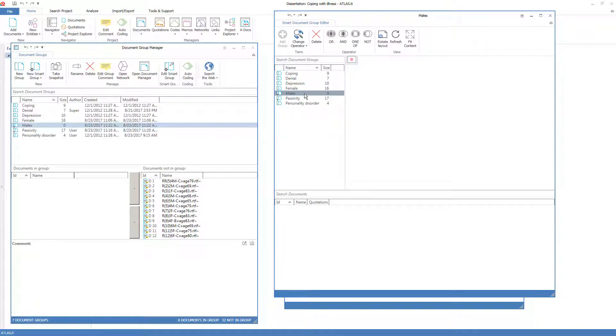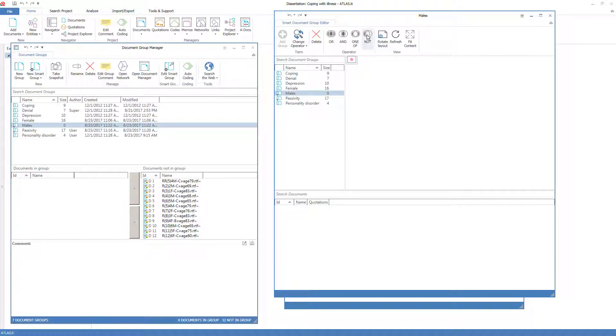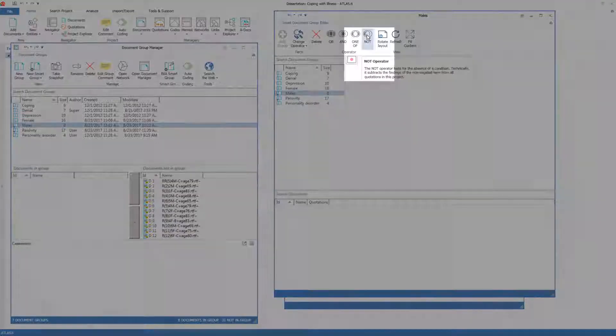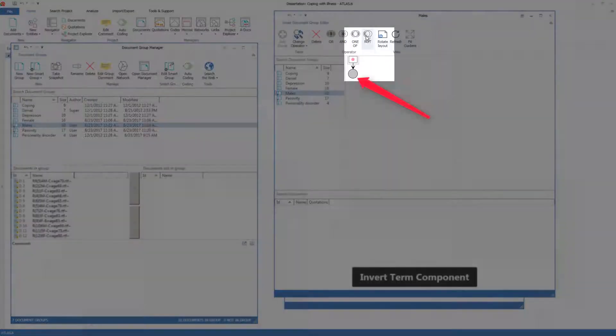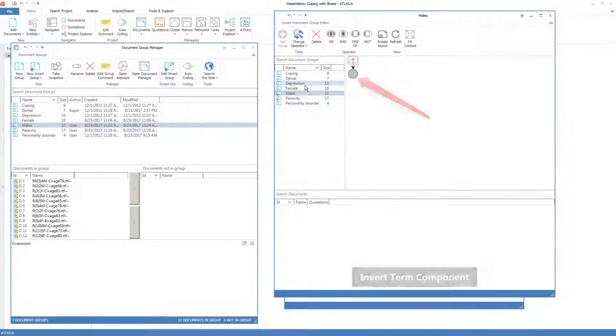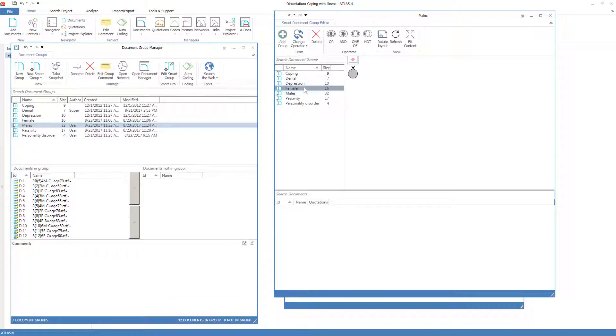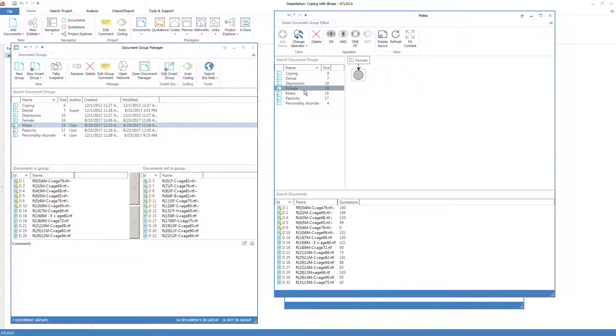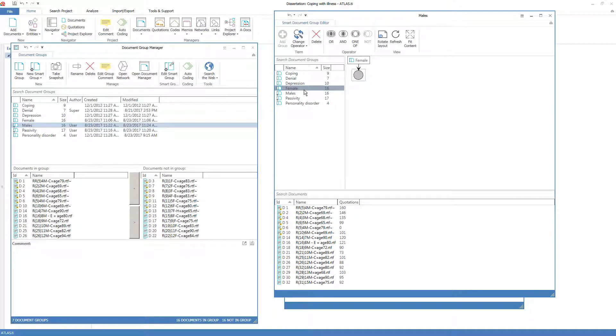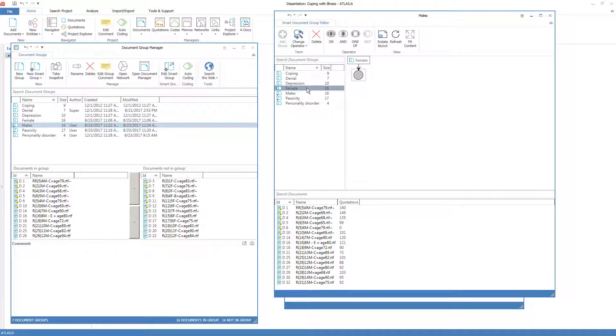I want this smart group to contain all the documents that are not in the female group. As documents are added or removed from the female group, the male smart group will automatically be updated on the basis of finding all the documents that are not currently in the female group.